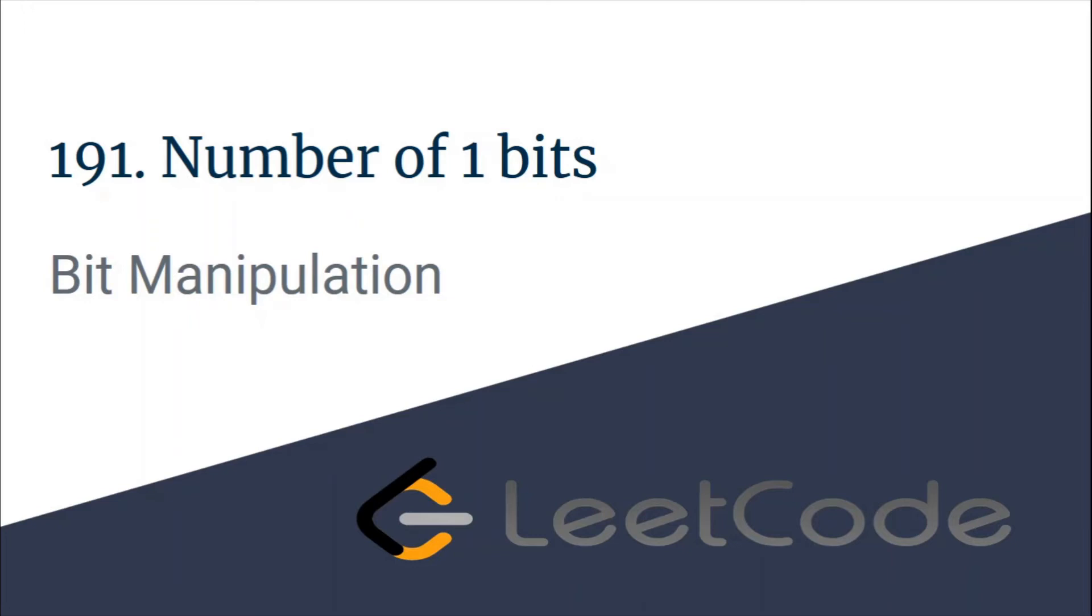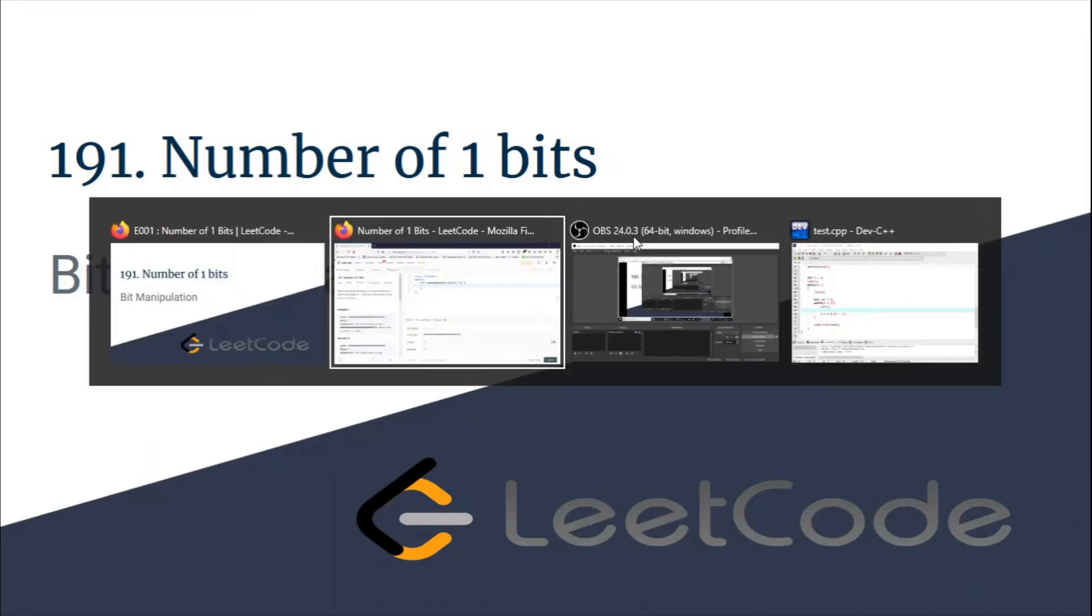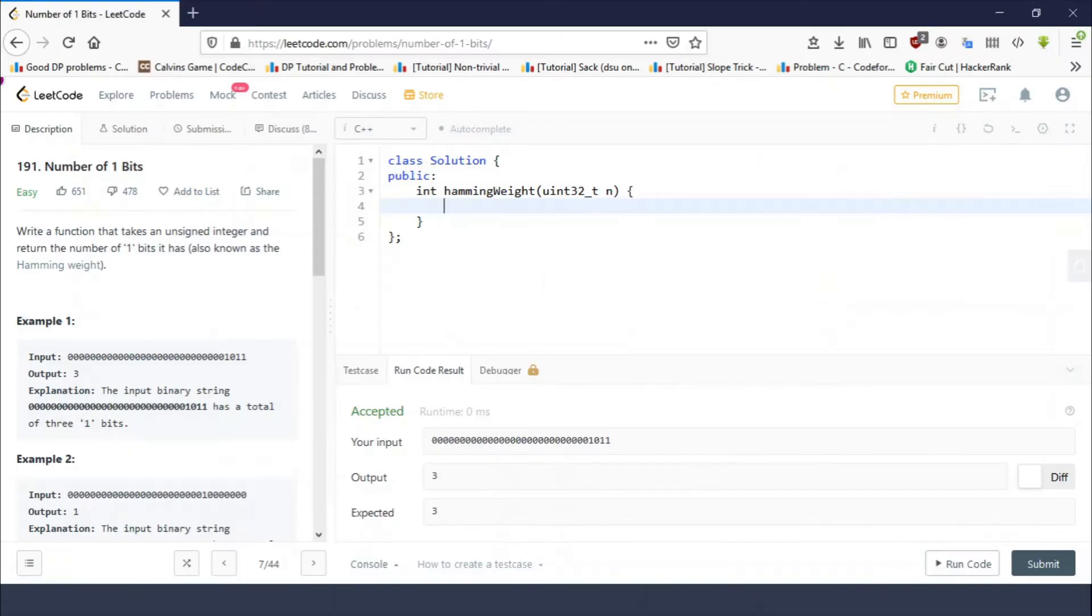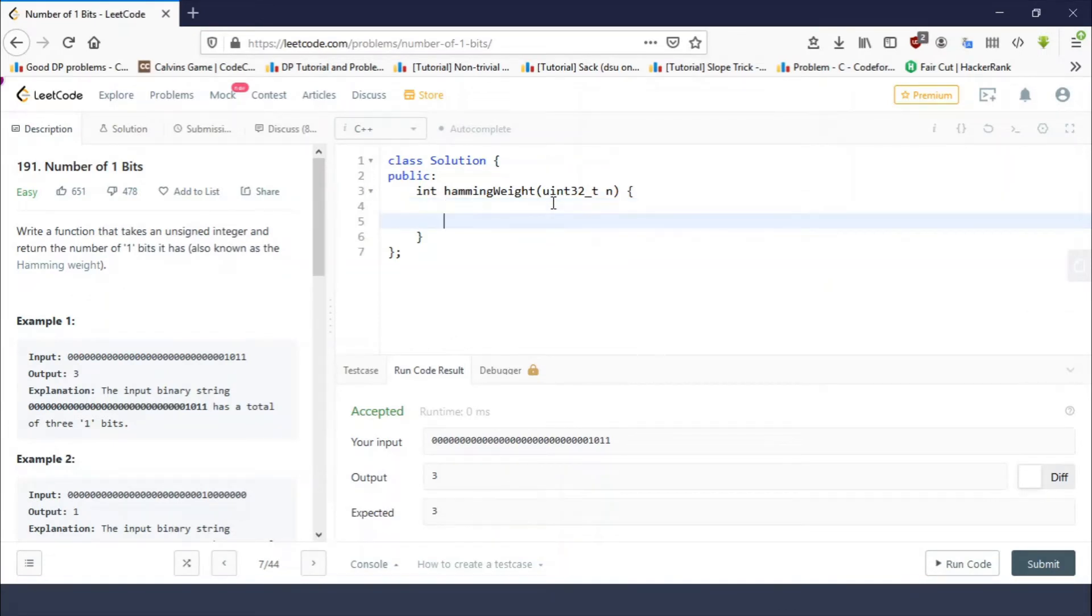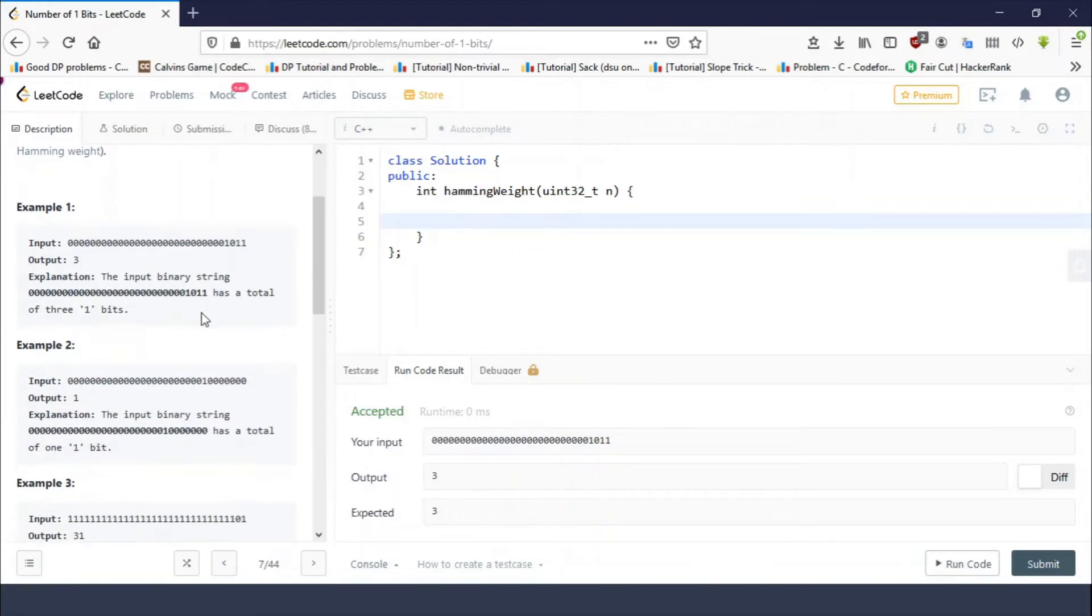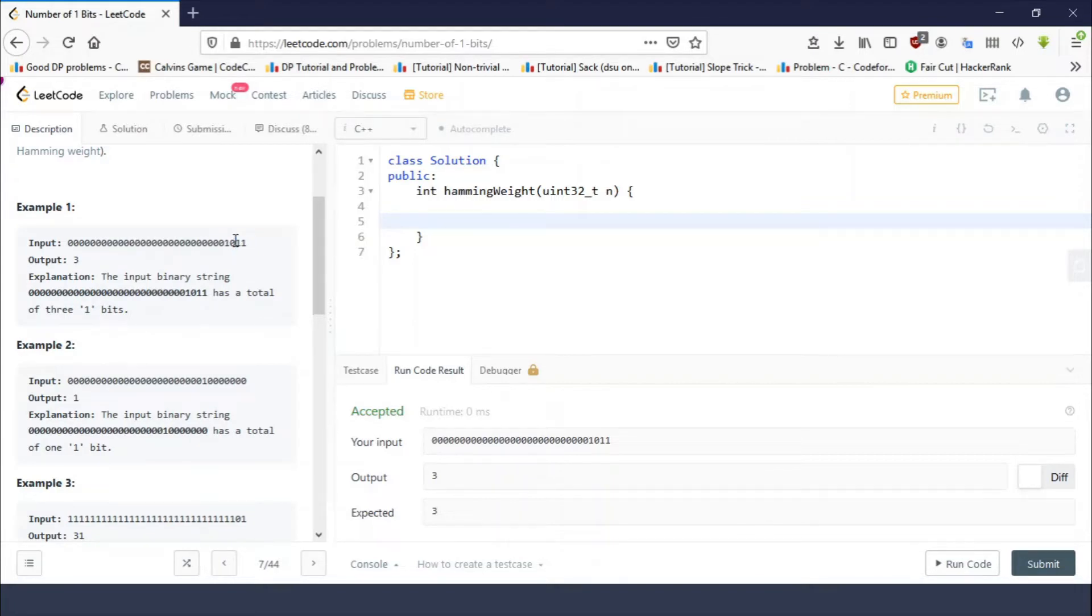Hello guys, this is Code and Code, and this is a video solution for the problem Number of Set Bits taken from LeetCode. The problem is very easy. You are given a 32-bit unsigned integer and you have to count the total number of set bits in it. This is the example: the example input is this number which has three set bits, that is why the answer is three.